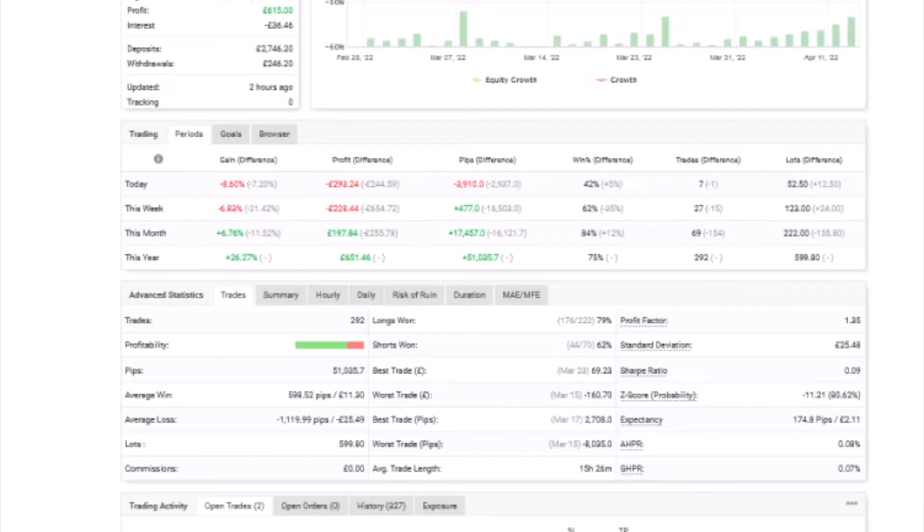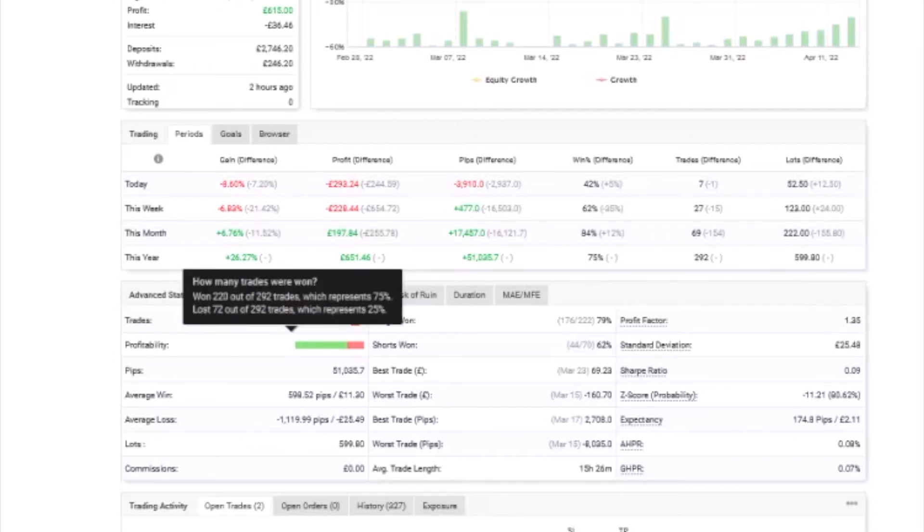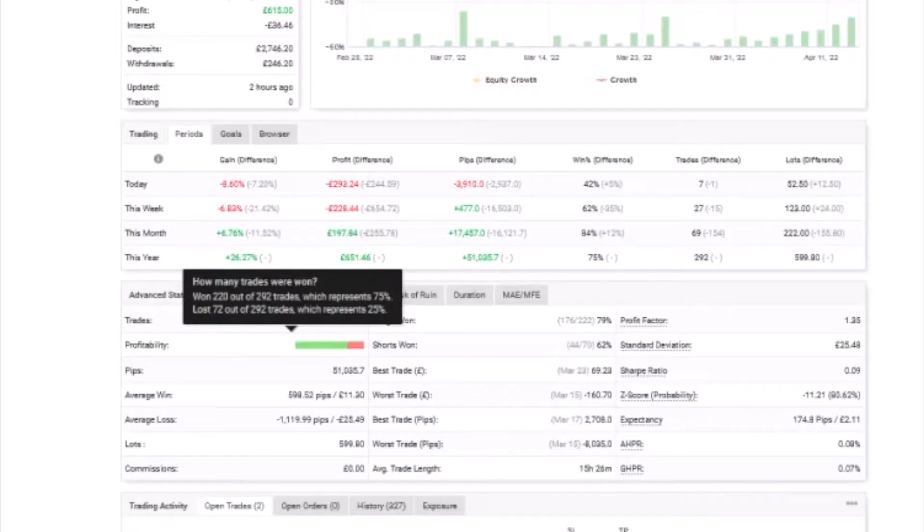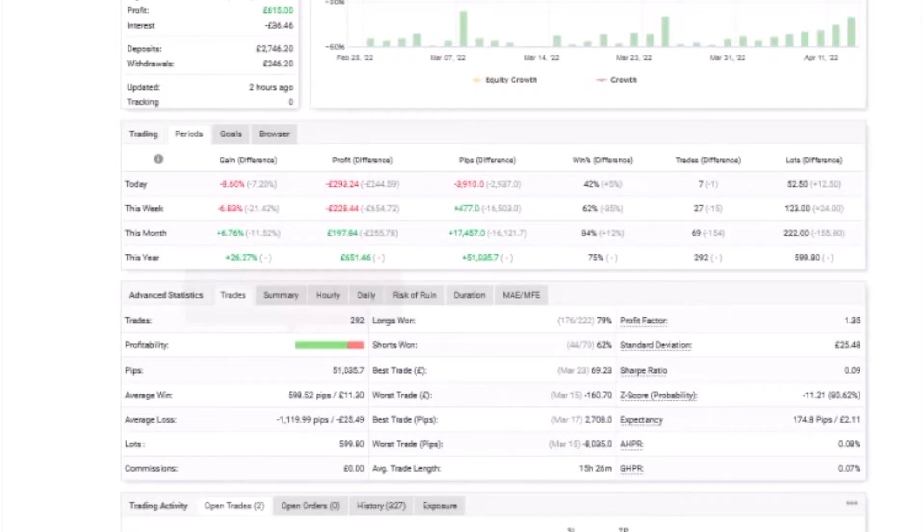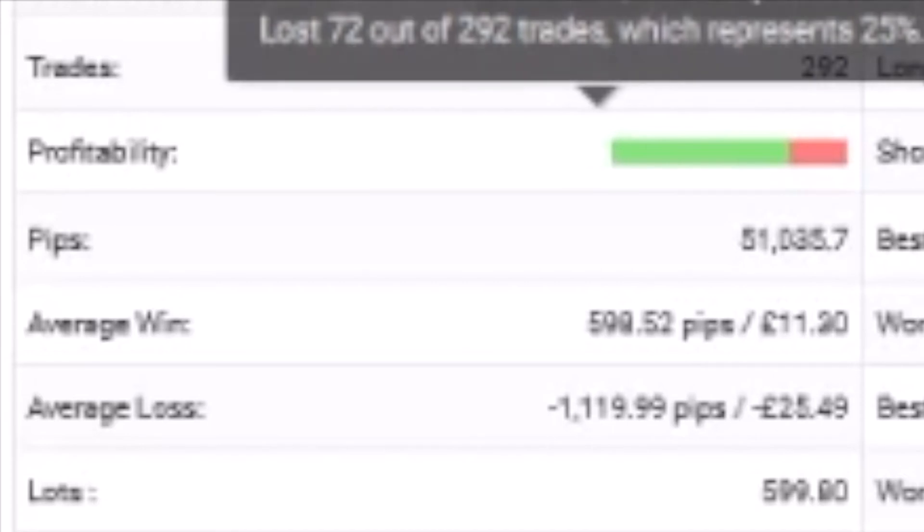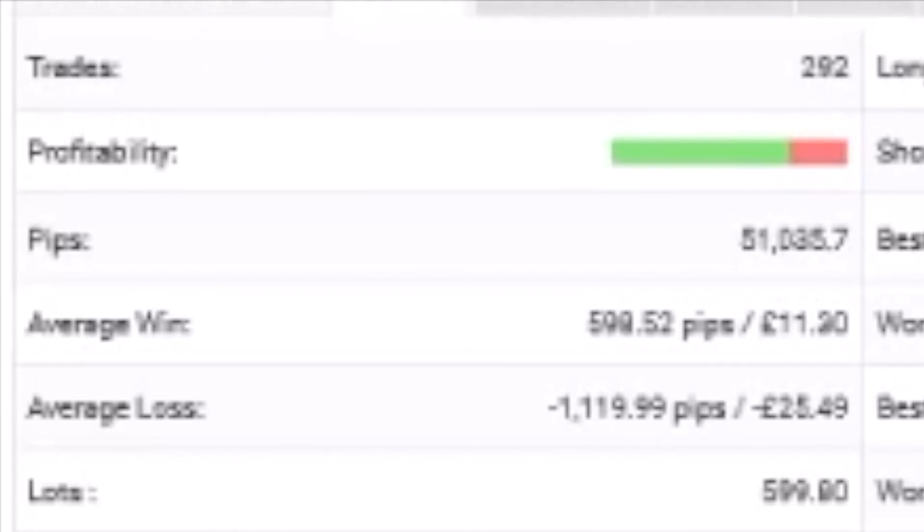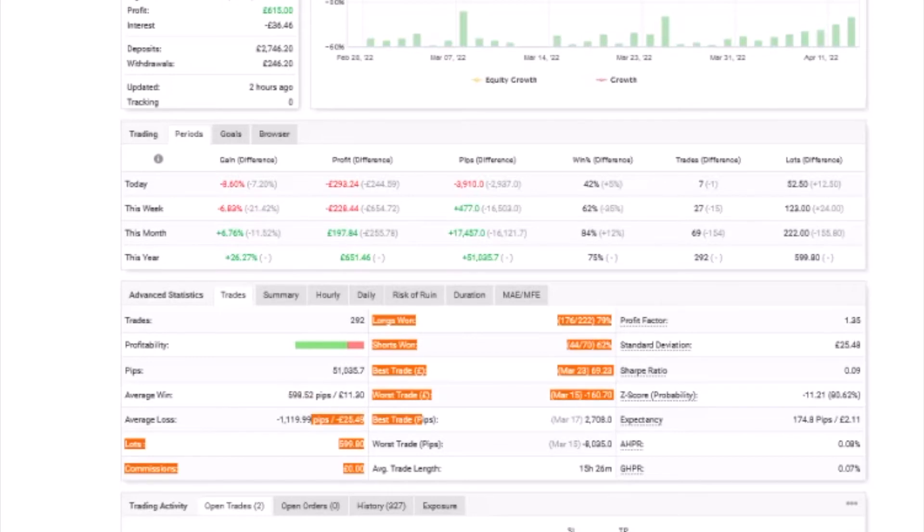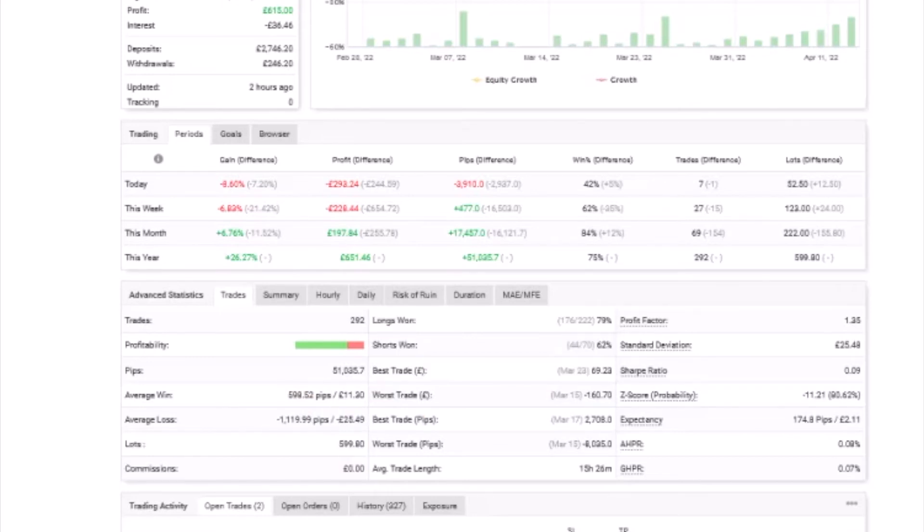Jumping into some of the numbers, we've got trades here - nearly 300. You can see a representation of the success rate: 75% to 25% loss. We've got pips - I mean pips, one day there's going to be pounds from this account.